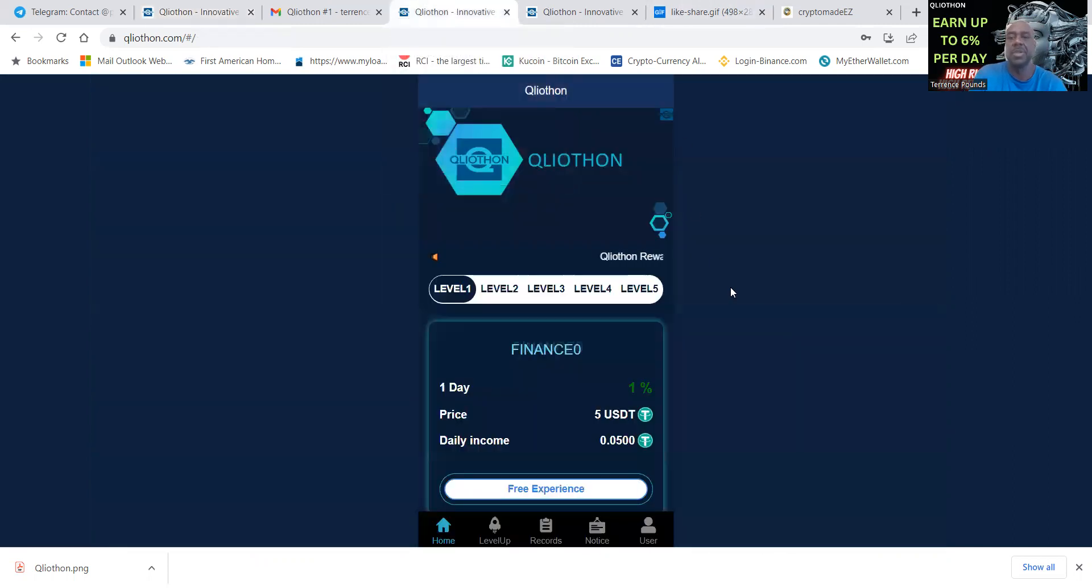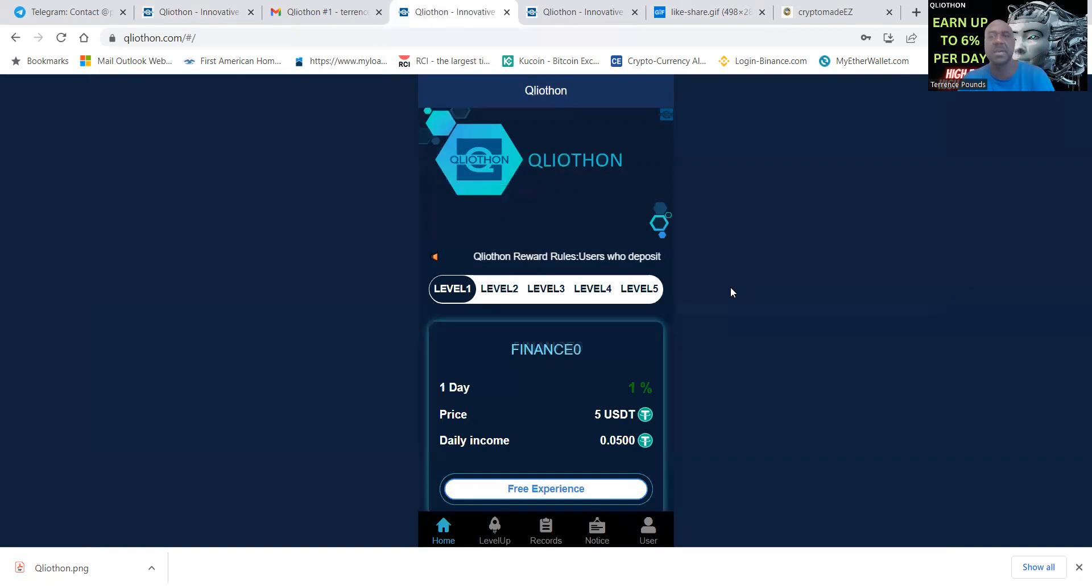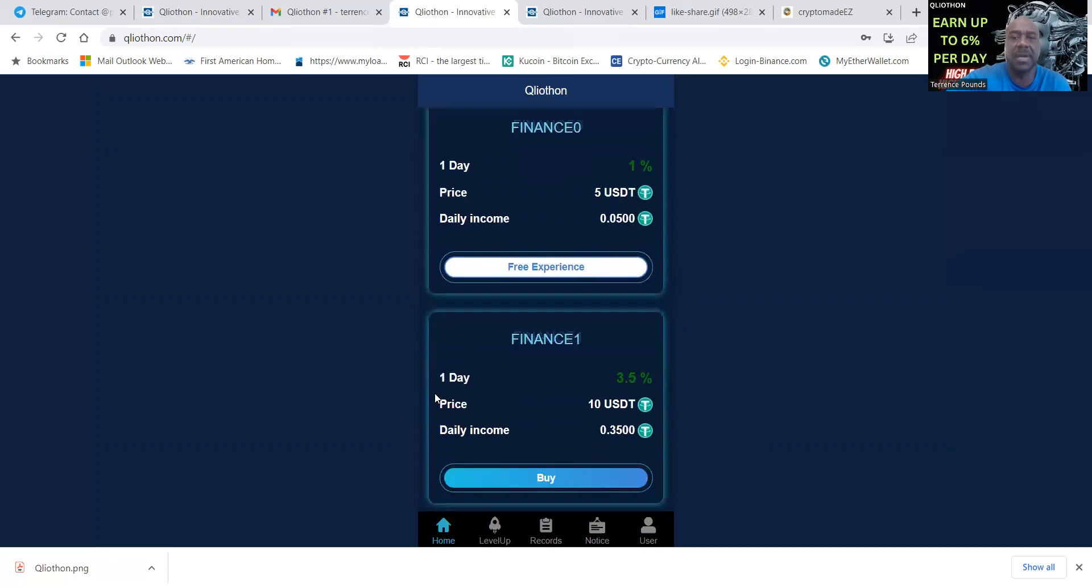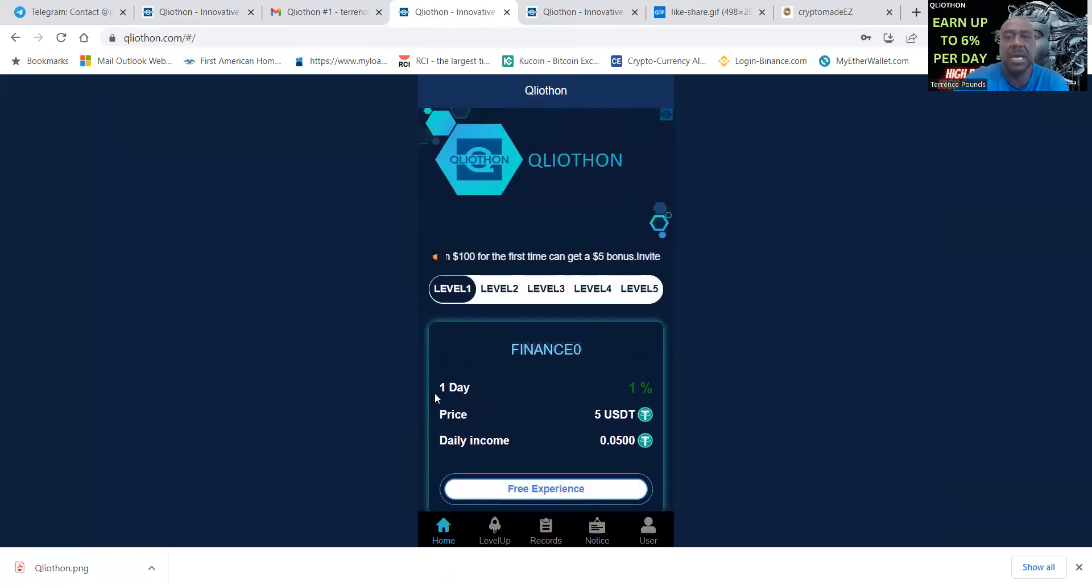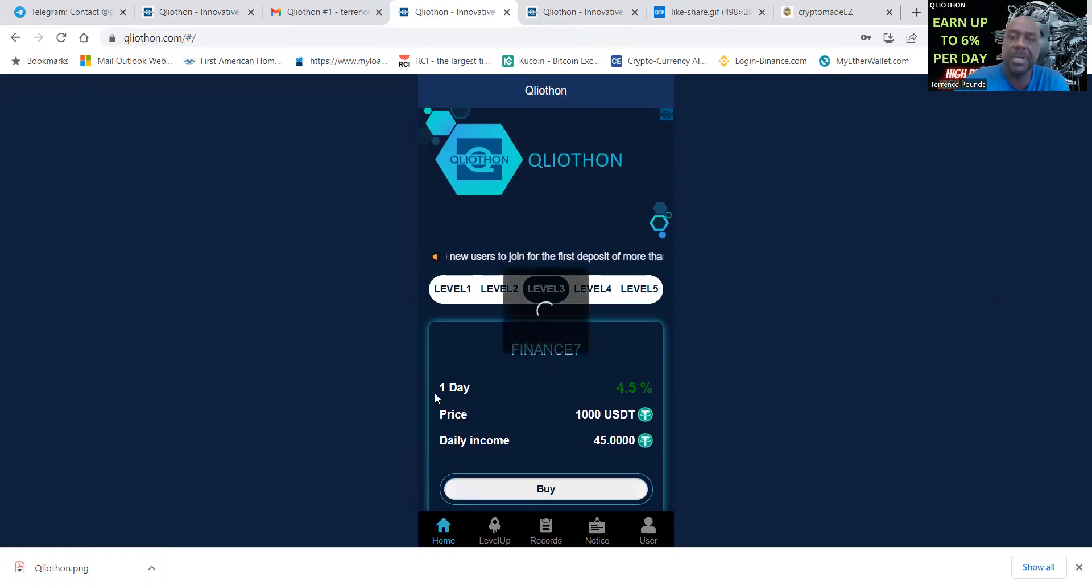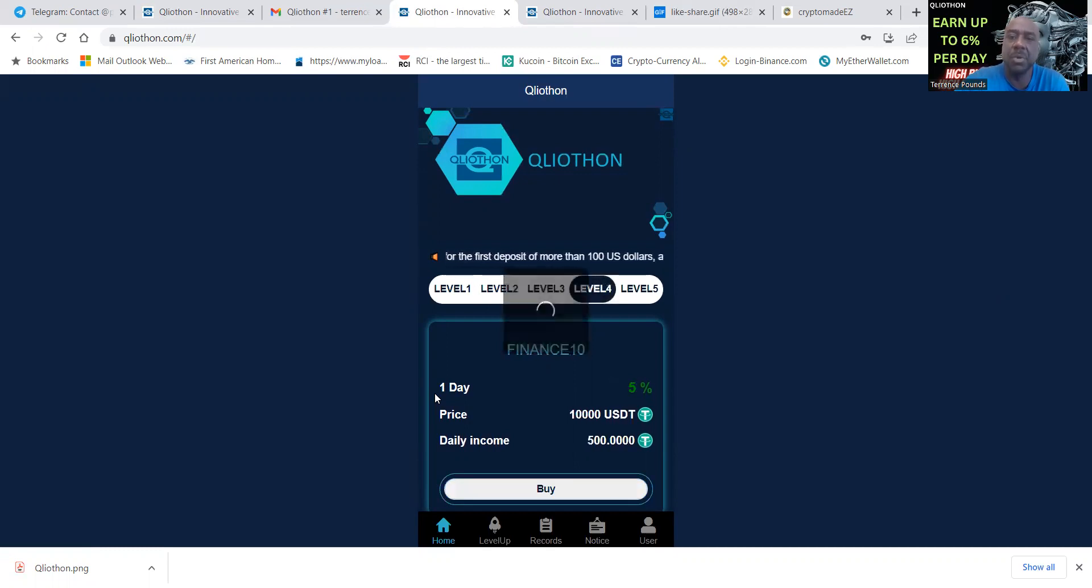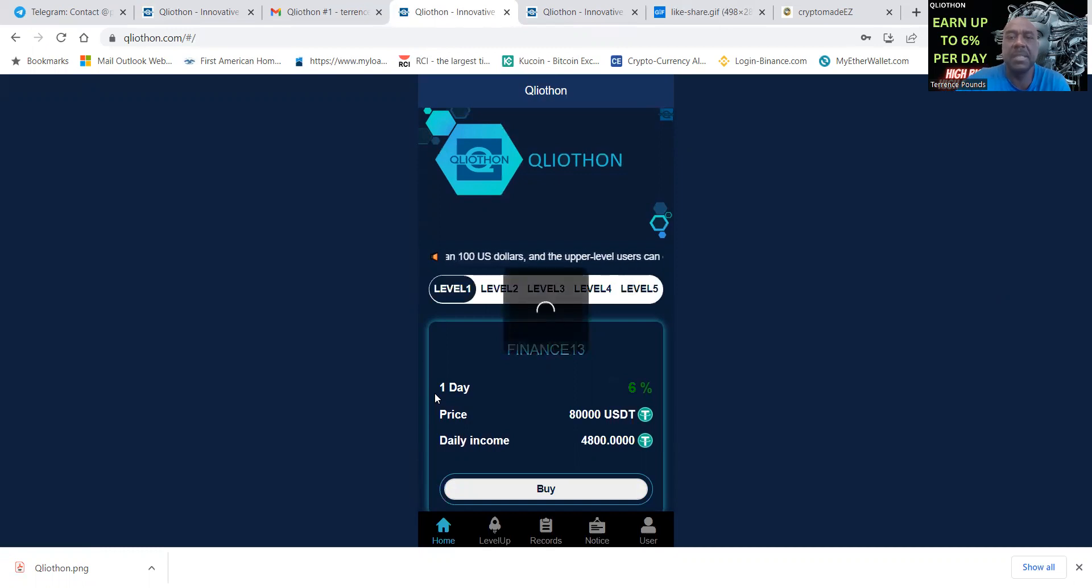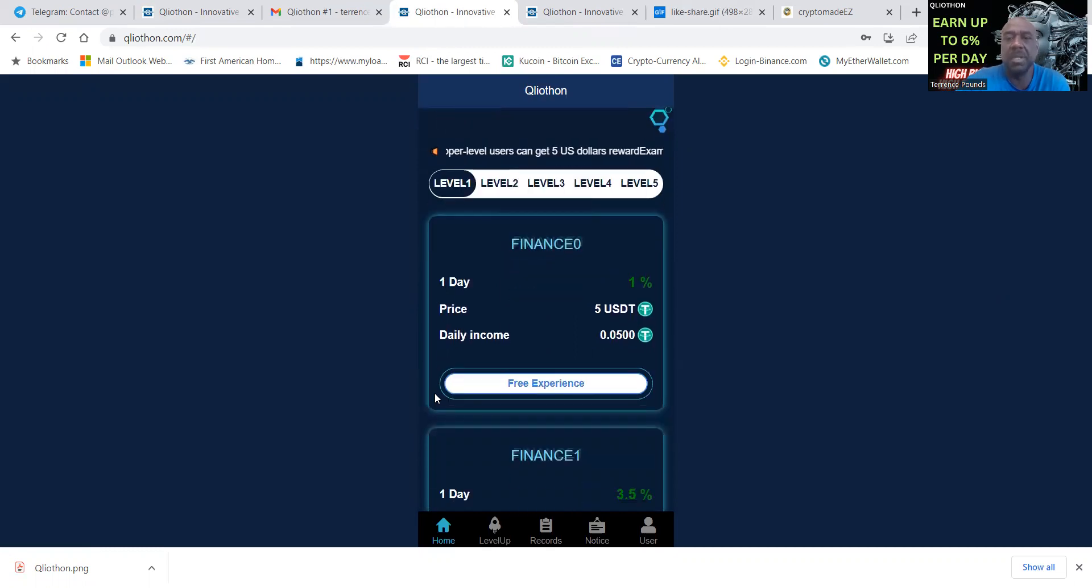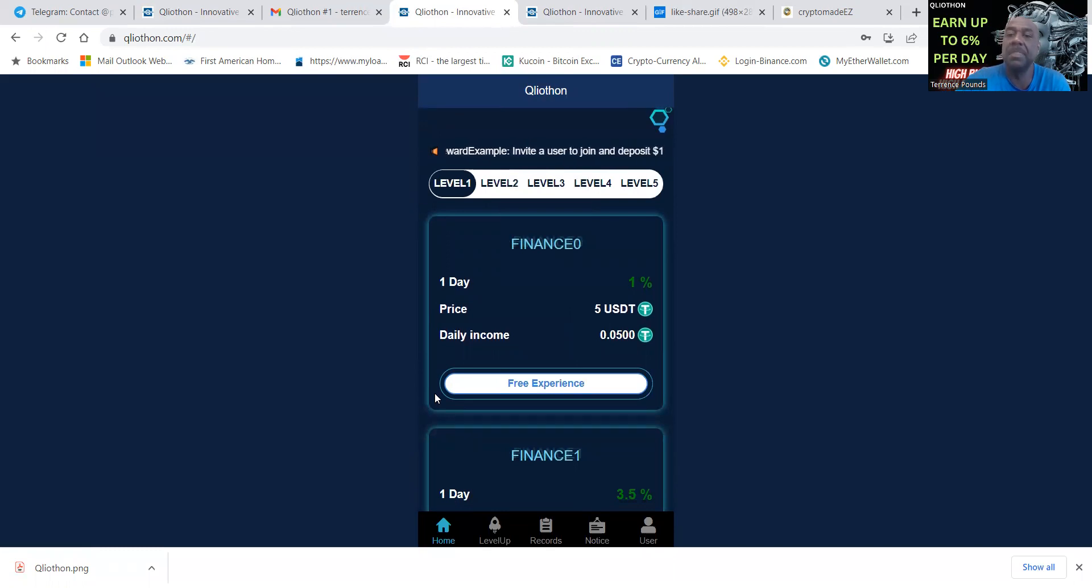When you actually get set up, you need to understand a couple different things. There's five different levels of finance. They have level one, level two, level three, level four and level five. With each level, the lower the level, the less you get paid.